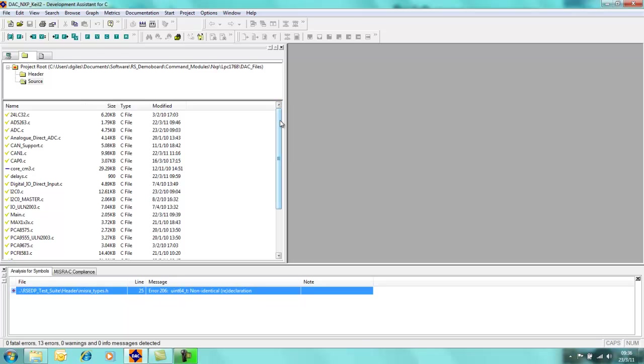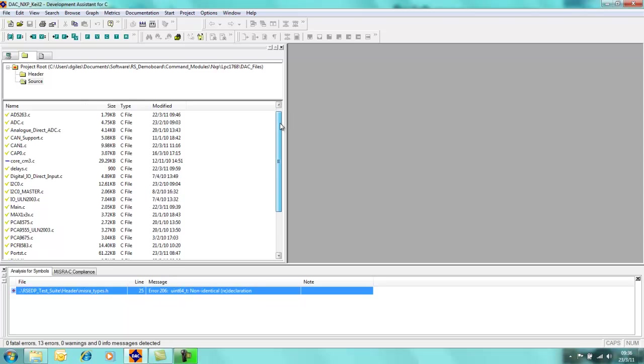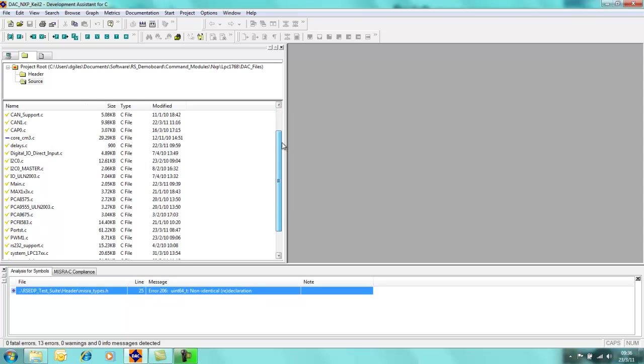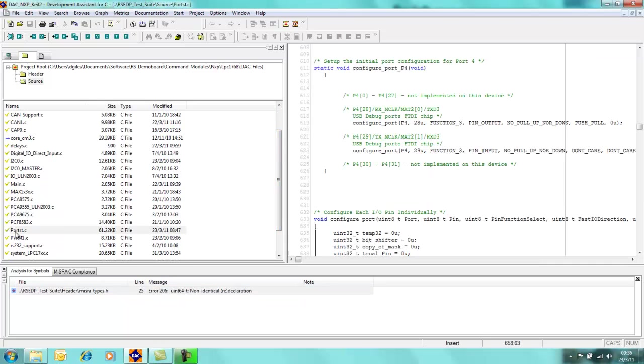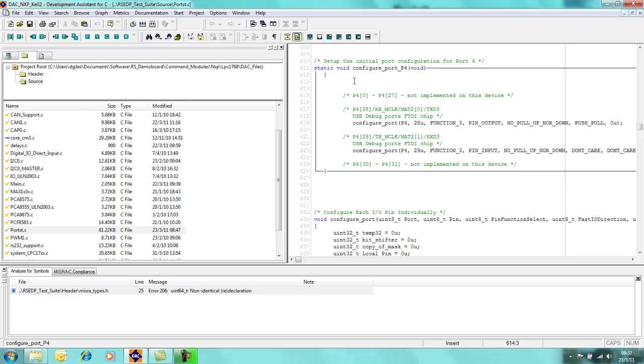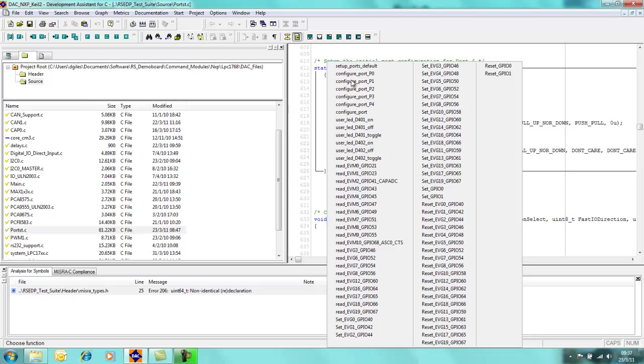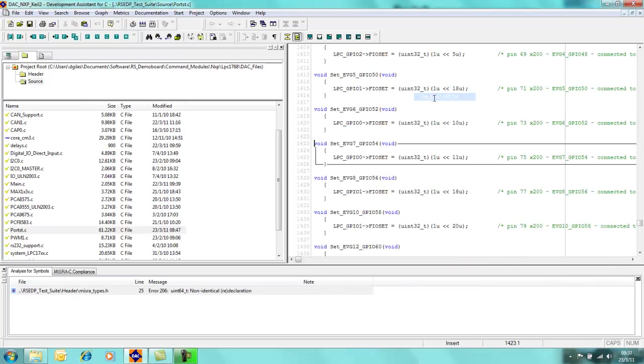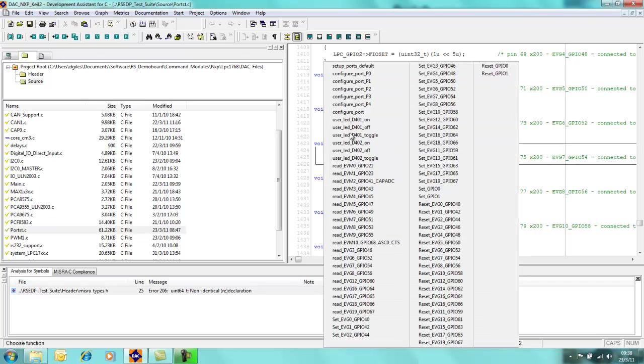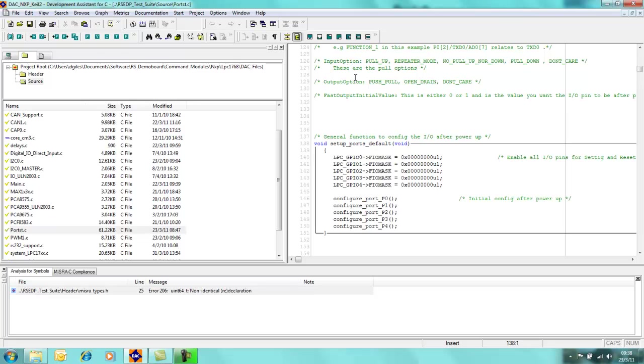If I pick on one of the files, I have quite a complicated file here called portstructure.c. If I come into this panel on the right hand side and right click the mouse button, you will see a list of all of the functions which are available within this particular C source file. What Development Assistant for C allows us to do is to just quickly click on one of the function names and the mouse cursor moves immediately to that point within the file. Again, I can right click, I can come into setup ports default, and again we can see the code in here as well.